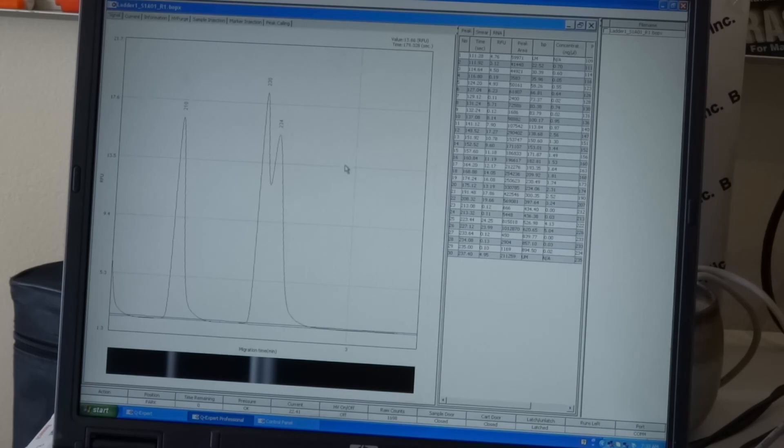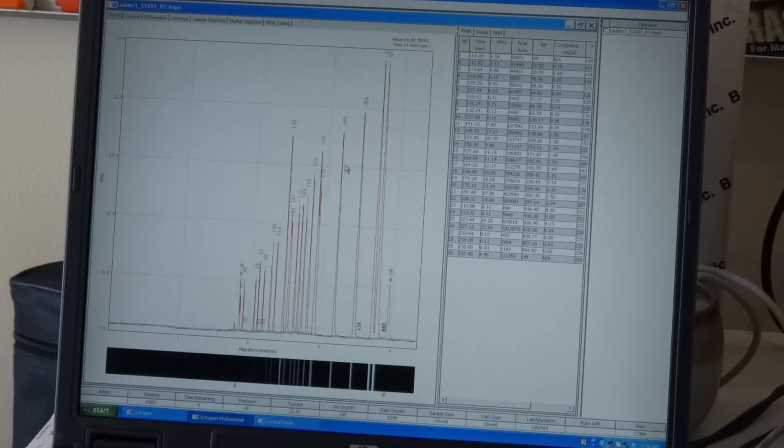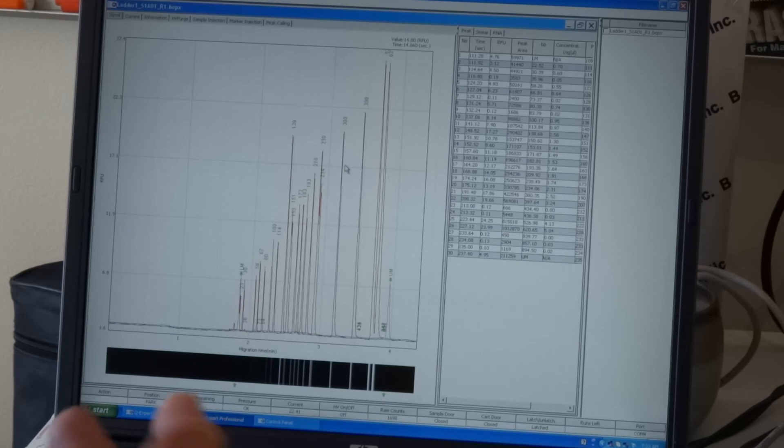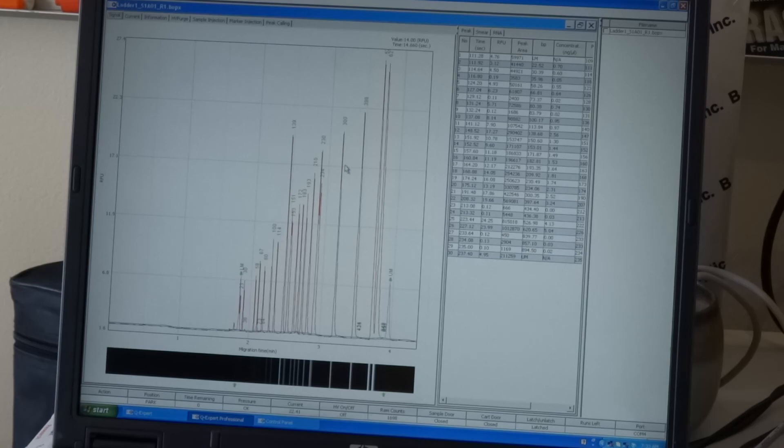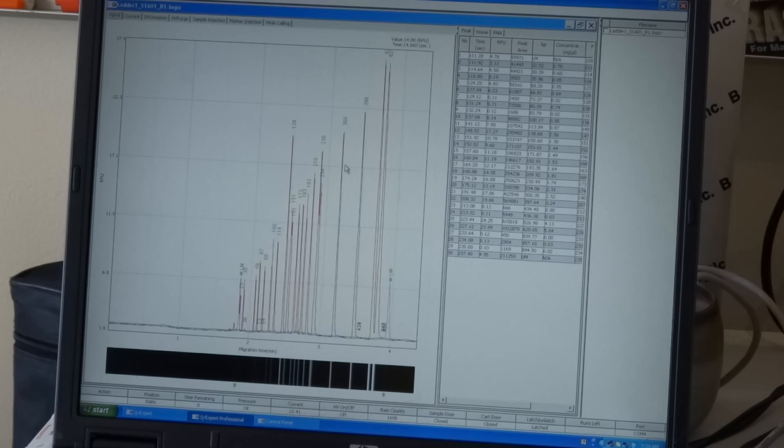So this is it. Now, after doing the ladder run, you are ready to put your PCR product and follow the same steps. Thank you.